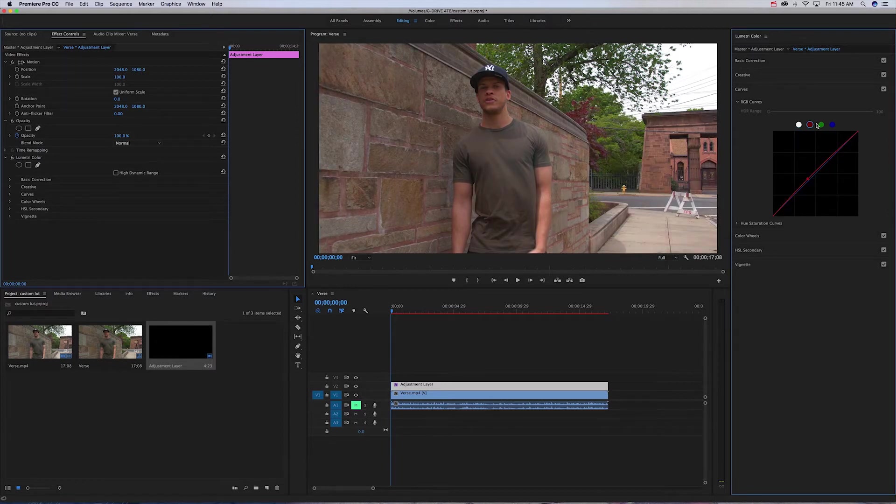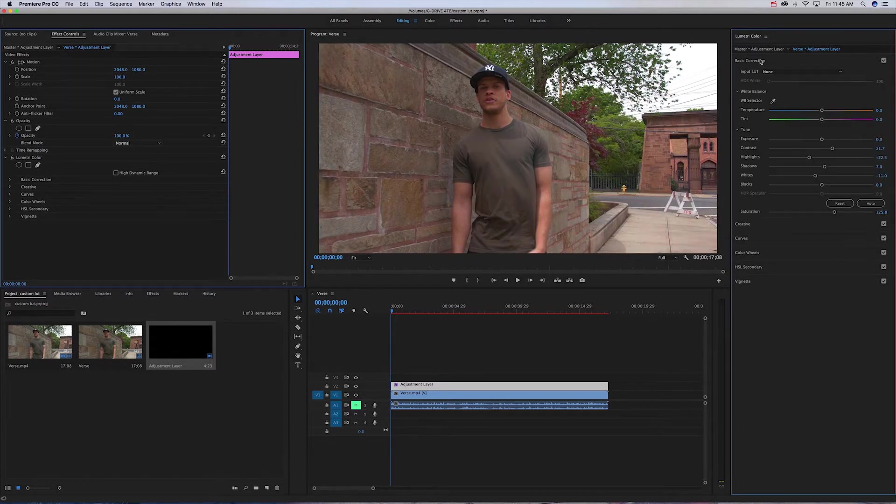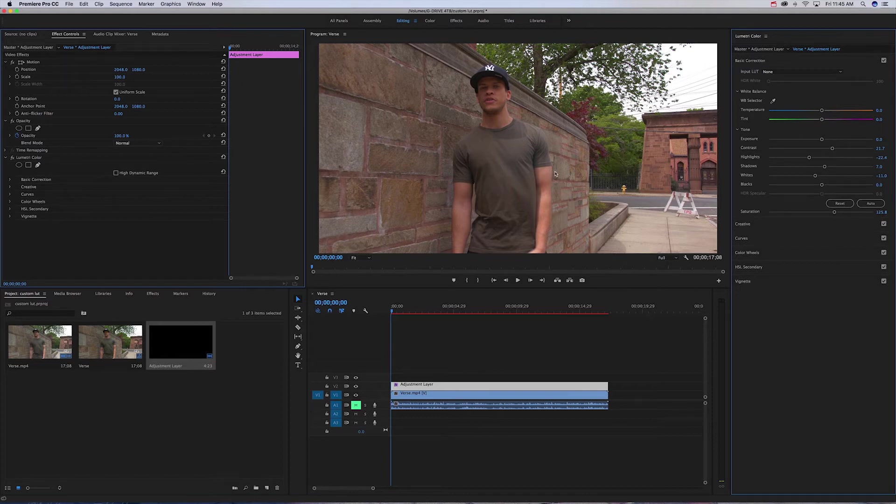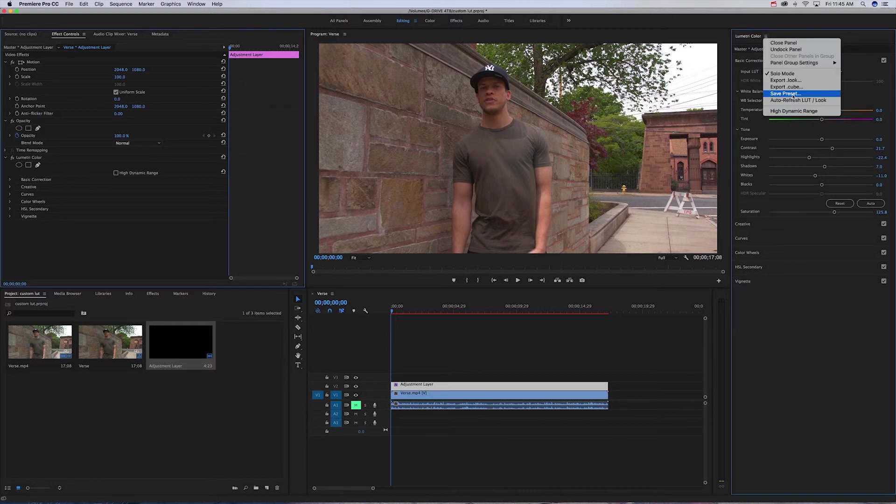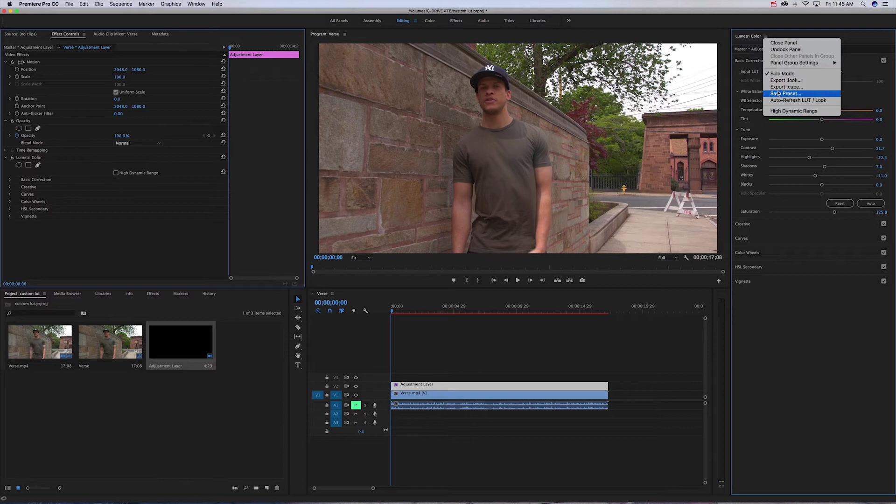All right, so once you find a color that you like, I'm not saying I would use this, I'm just doing this for this. You're gonna go to this part right here, and then you're gonna go to export look, export .look and export .cube.